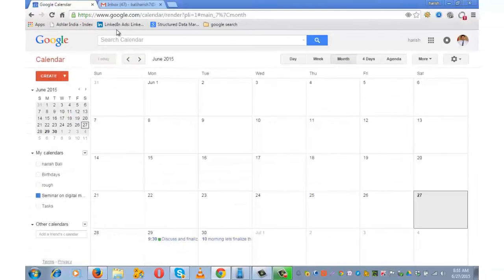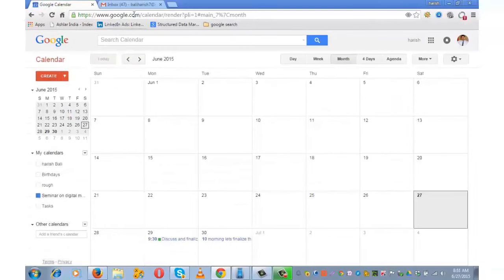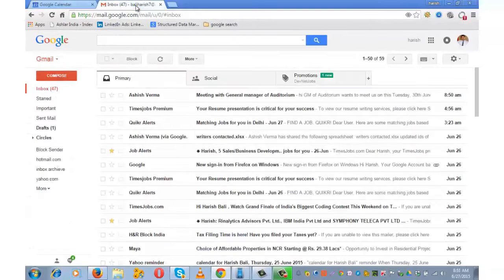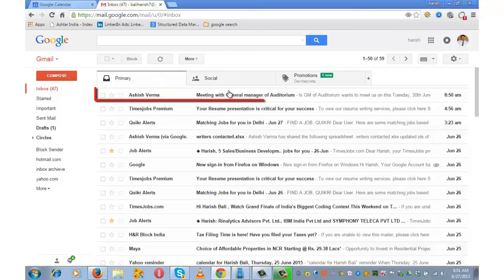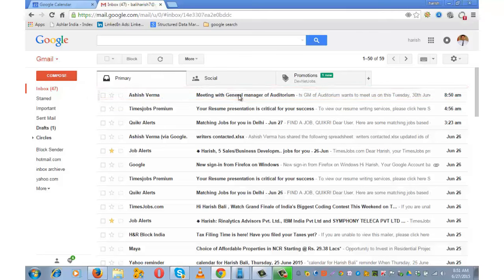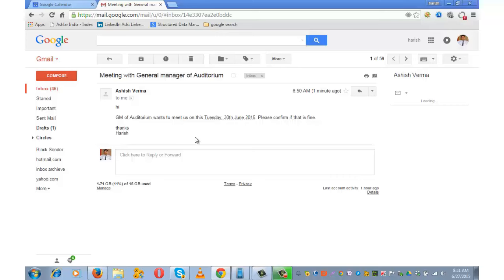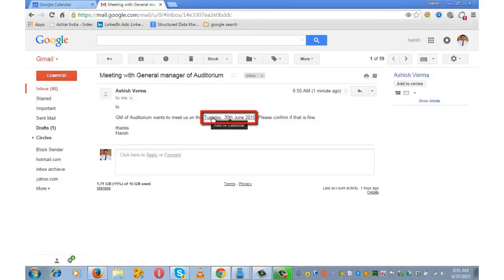You can also pick up a schedule directly from your Gmail inbox. This is an email that has come from one of my colleagues: 'Meeting with General Manager of Auditorium. Hi, GM of auditorium wants to meet us on Tuesday, 30th June. Please confirm if that is fine.' If you keep a cursor on this...